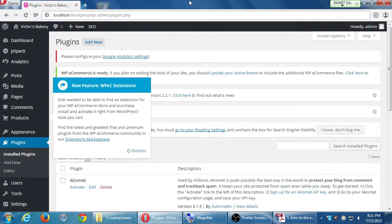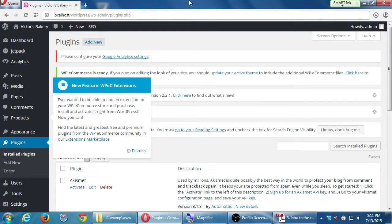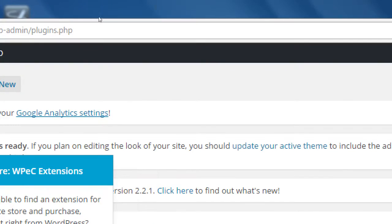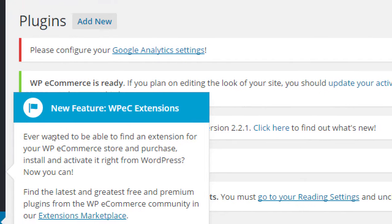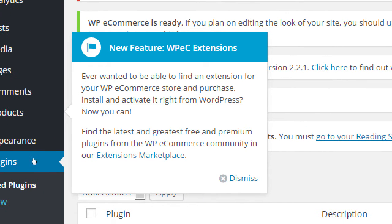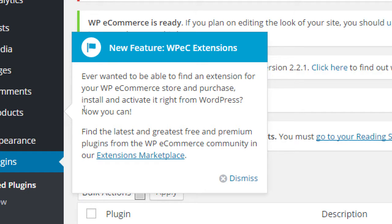Now at this point we have our brand new plugin installed and we've got this pop-up. You might have already dismissed it, that's okay, but this pops up and talks about extensions. Ever wanted to be able to find an extension for your WP e-commerce store and purchase, install and activate it right from WordPress? Now you can find the latest and greatest free and premium plugins for WP e-commerce in our extensions marketplace.